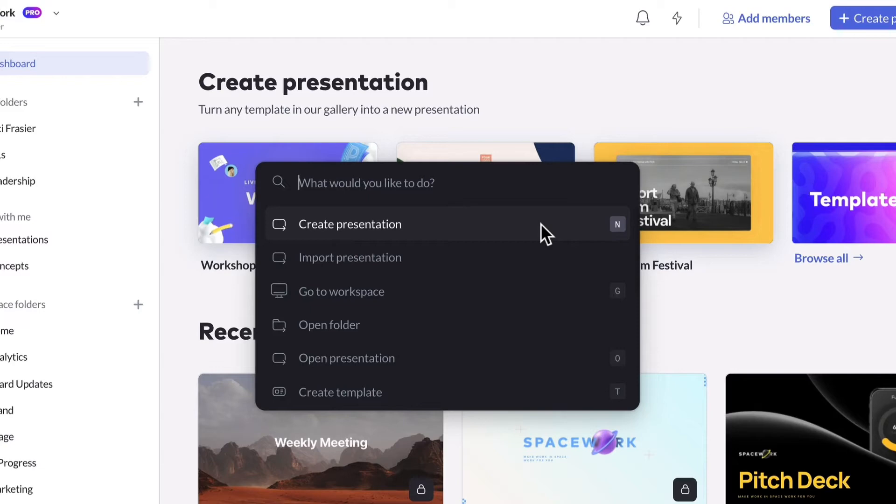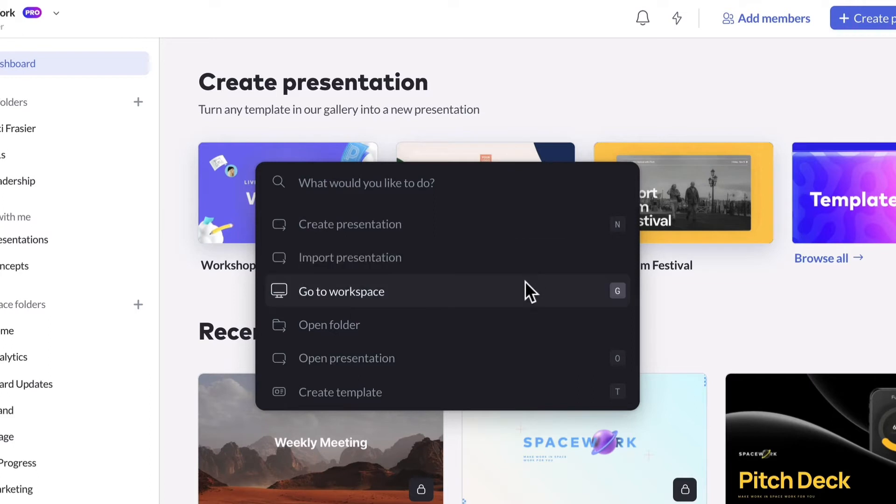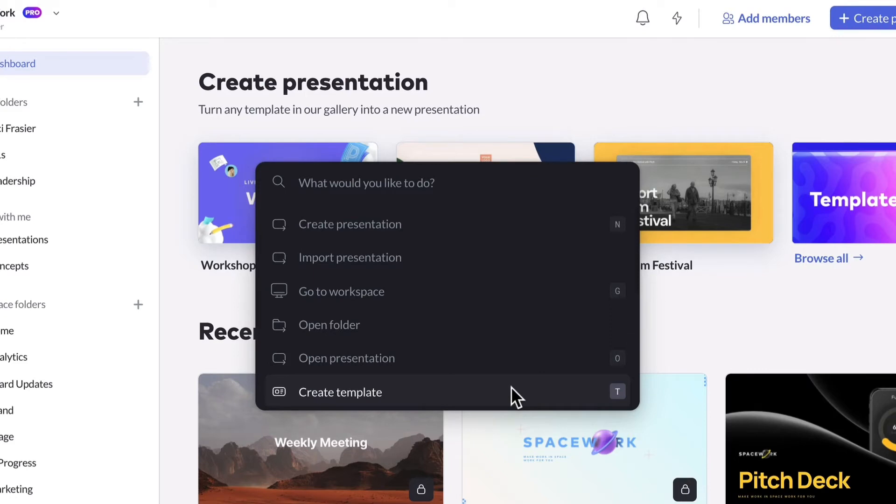For instance, from your workspace, the primary options will be to create or import a presentation, switch to a different workspace, open a folder or presentation, or create a template.